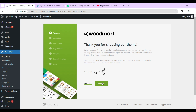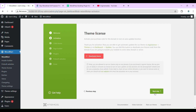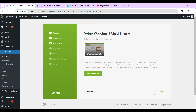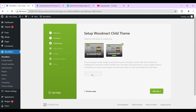Next, install the child theme. This is a mandatory step.